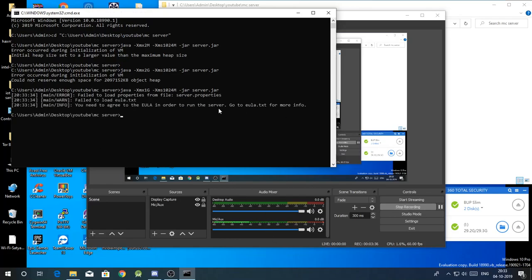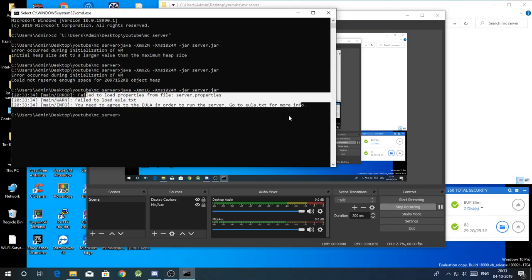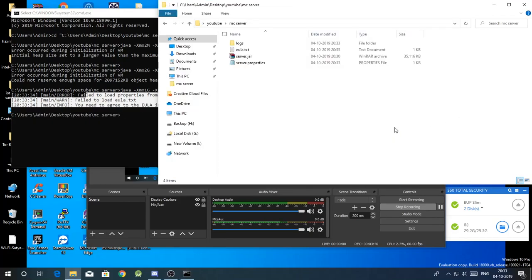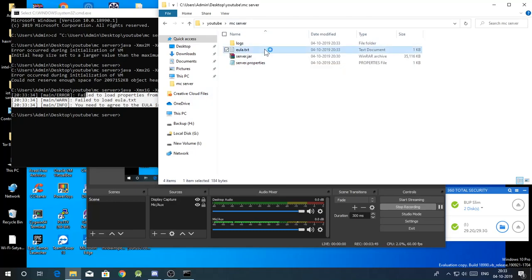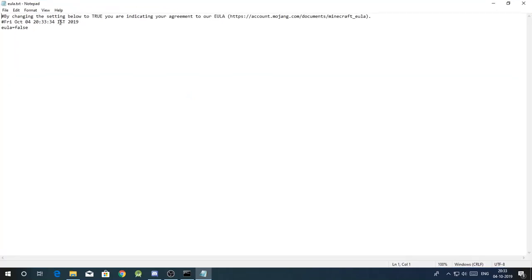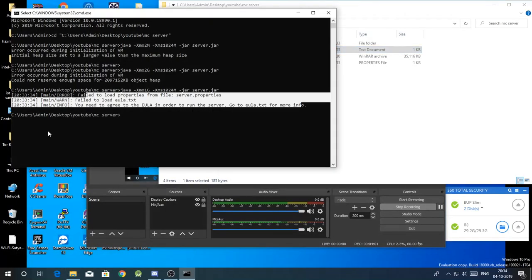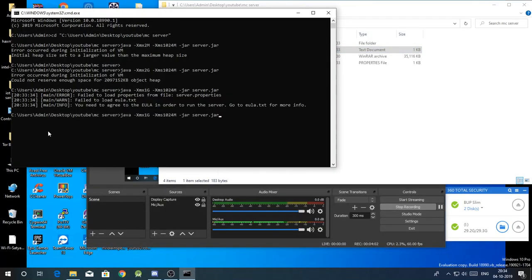After that you'll see some files are generated. Just open the eula.txt and then just change this false to true. Just save it and exit. Then you have to execute the same command again.